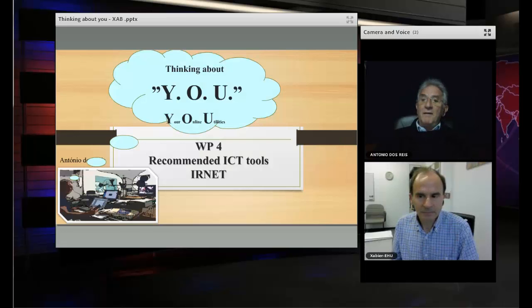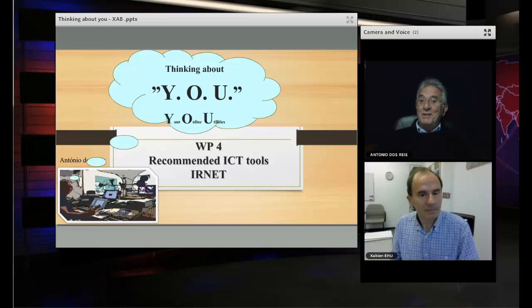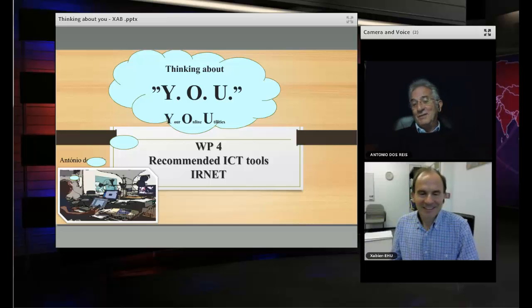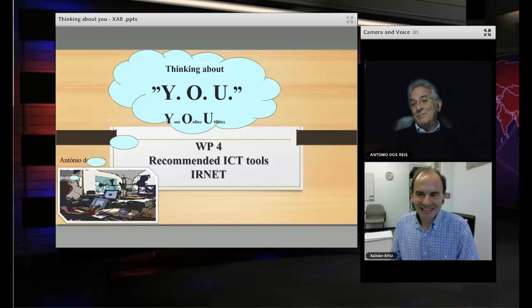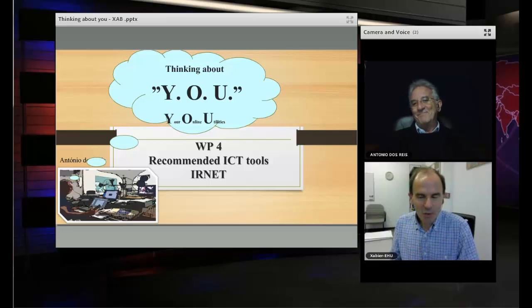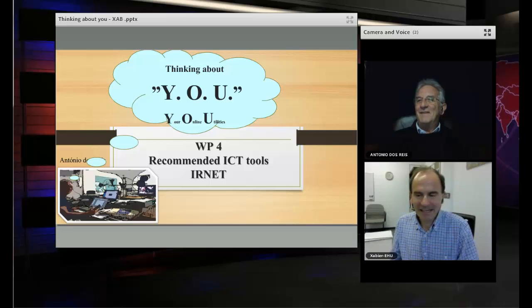It was a pleasure to be with you and to listen to your opinions about our work in progress. Thank you. You are welcome and I hope to see you again in another time. Bye Antonio. Thank you Xavier. Bye. Thank you. Bye bye.